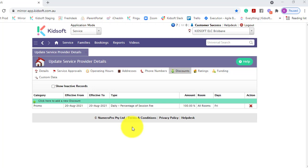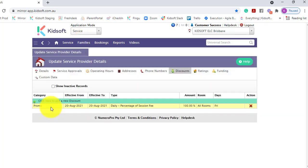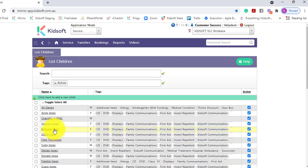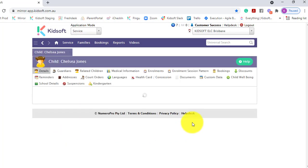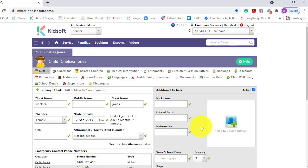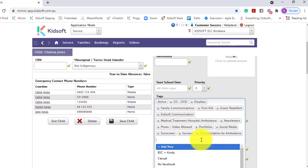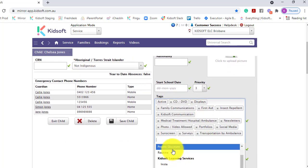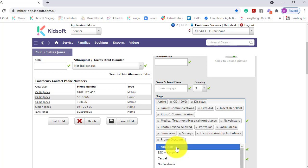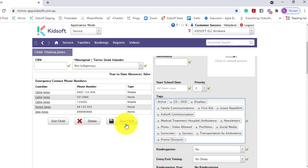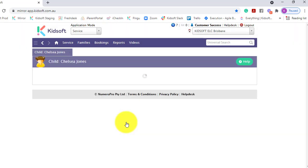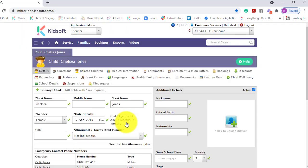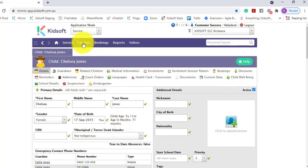Now you need to go and apply that tag to the specific children you would like this discount to be applied to. You can either go to the child's details page if it's only one child, come down and select that promo discount and click save child.